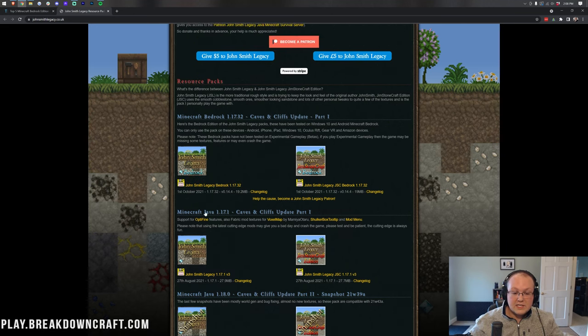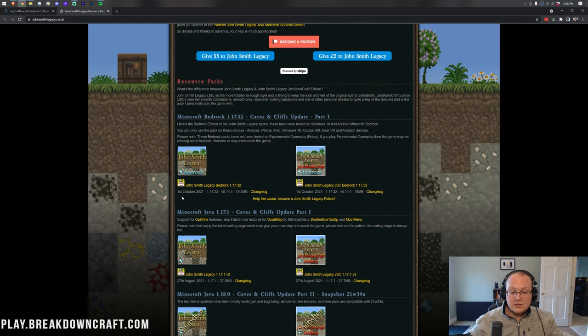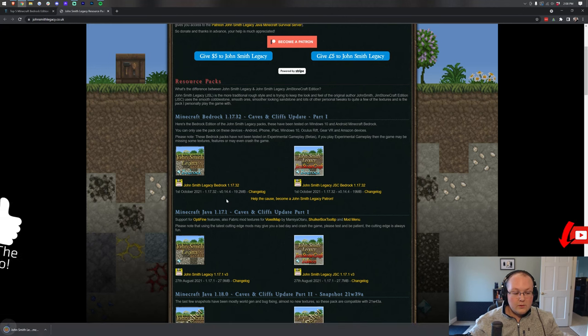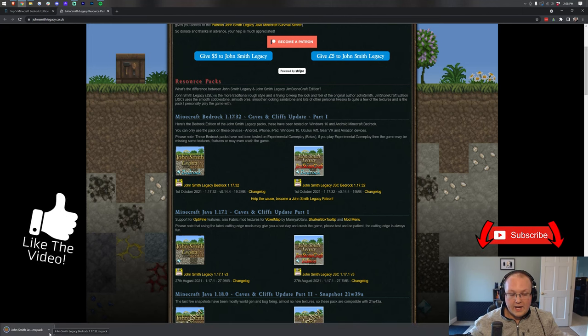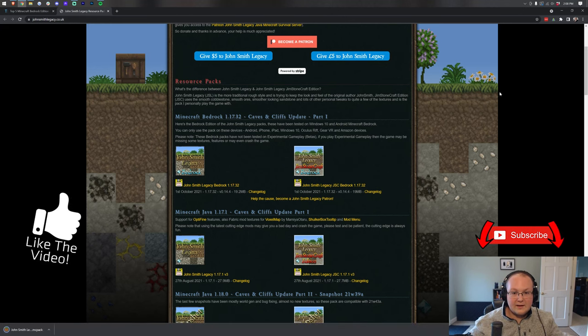Click on John Smith Legacy Bedrock. Make sure with any of these you're downloading the Bedrock Edition. A lot of them do have Java Editions as well, but you want to make sure we're downloading the Bedrock Edition. When you click on that, it will download right away.